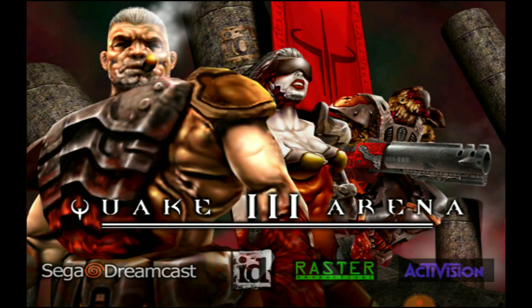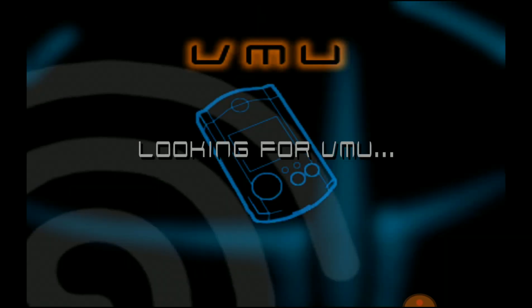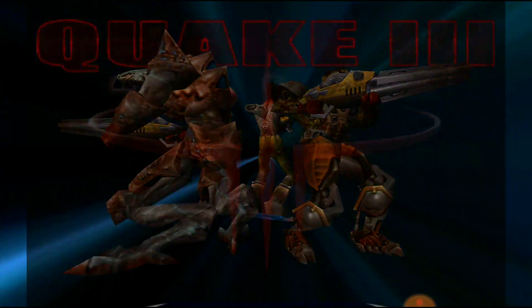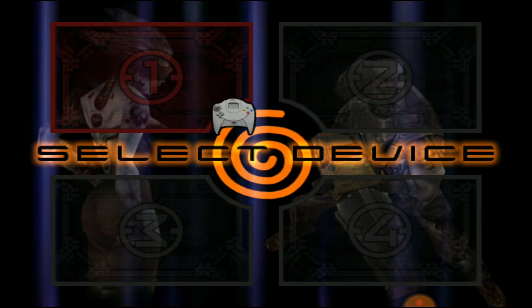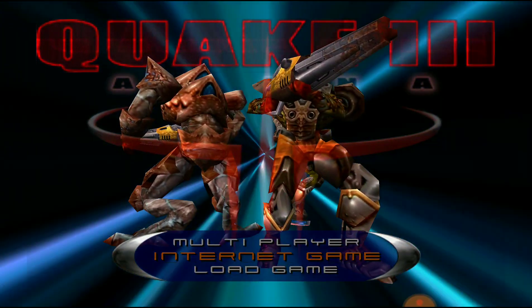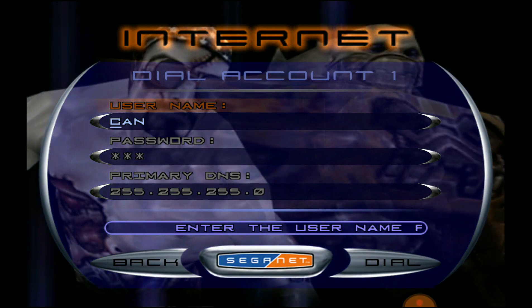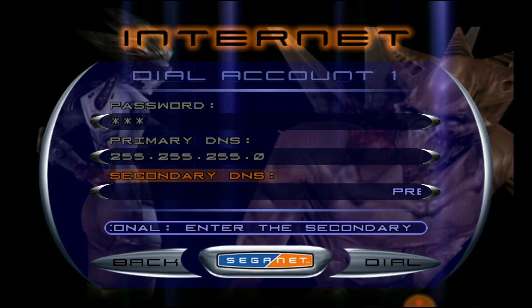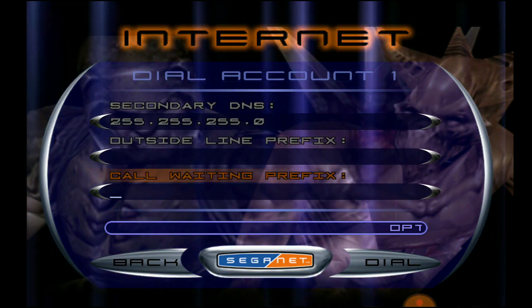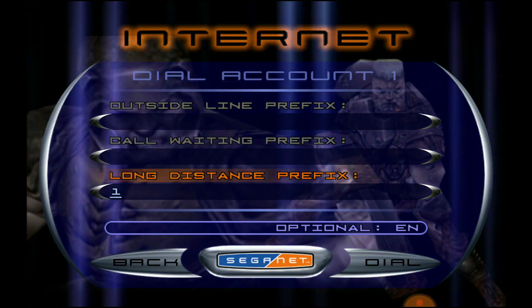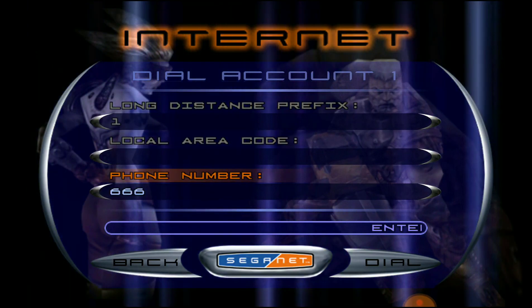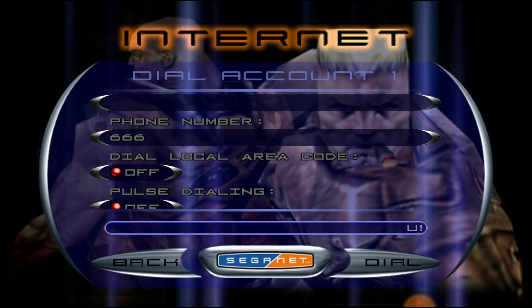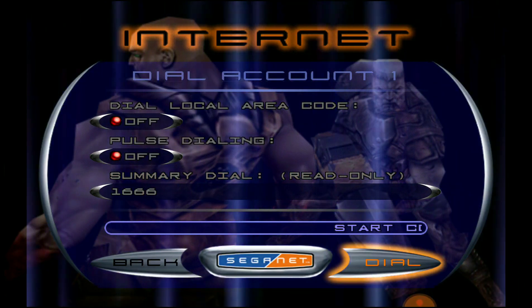Once the game loads, go to Internet Game. The username and password is going to be CAN — C-A-N. Primary DNS and secondary DNS is 255.255.255.255.0. No outside line prefix, no call waiting prefix, long distance prefix is 1. Phone number is going to be 666. Local area code is off, pulse dialing is off. Go ahead and hit Dial.